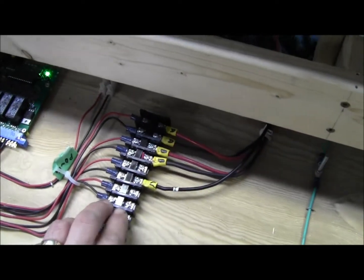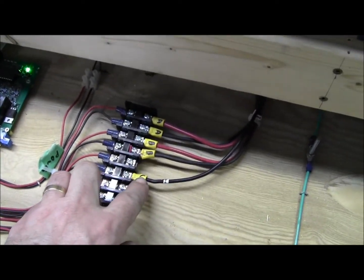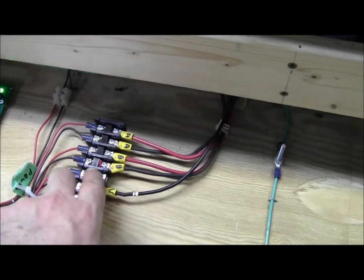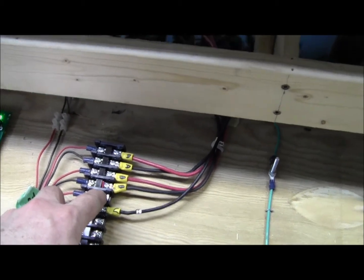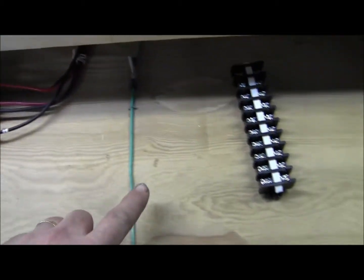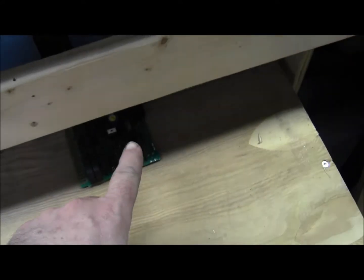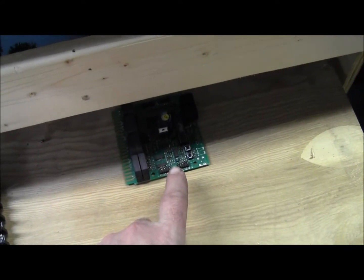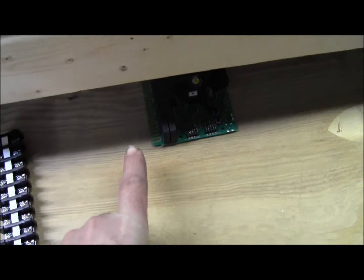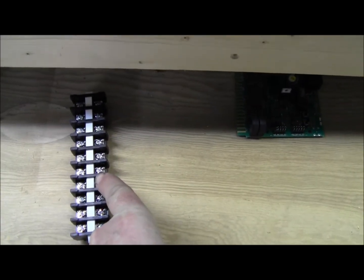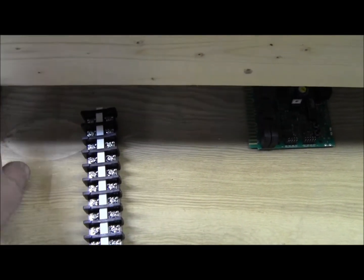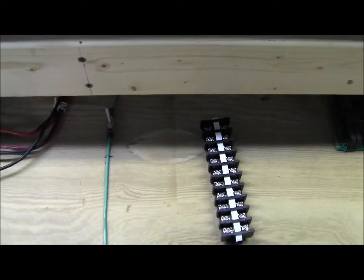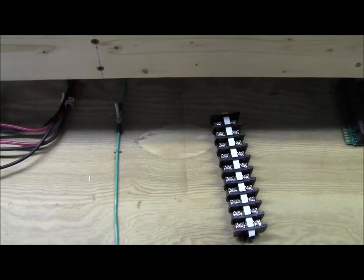Now over here, this terminal block section C is the common section, and here's going to be section C. It's going to come over here to this board, the BDL-168, and from there it's going to come into the terminal block. From the terminal block it's going to go to the individual sections.